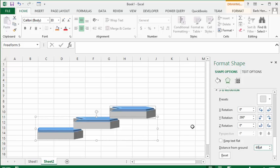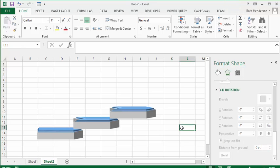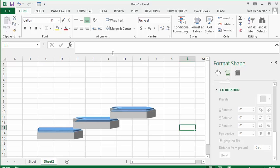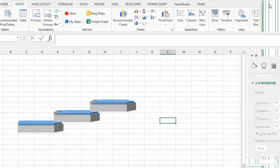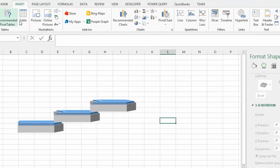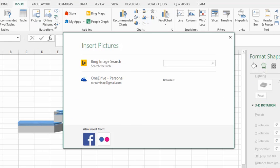Now we have our stairs here. What you need to do is insert somebody running up your stairs to indicate that it's actually stairs here. So let's go Insert, and let's go Pictures Online. I'm going to search for running man.